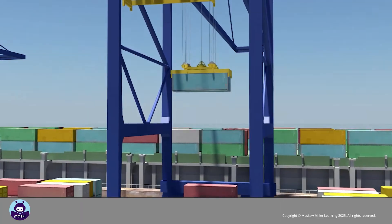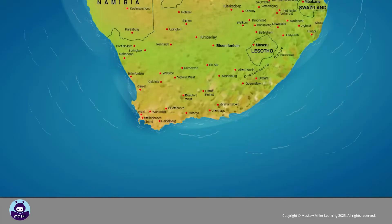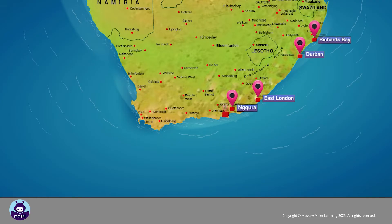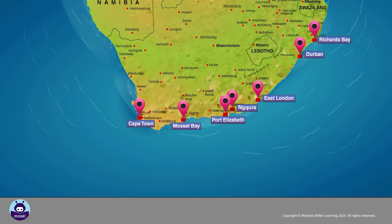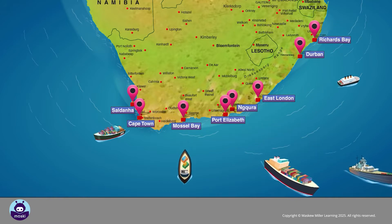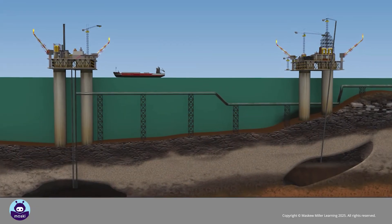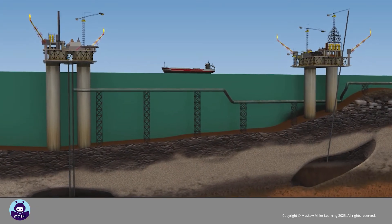Cranes are used to load the containers that are stacked on the decks of the ship. South Africa has eight seaports along its long coastline: Richards Bay, Durban, East London, Port Elizabeth, Mossel Bay, Cape Town, and Saldanha. Around 96 percent of South Africa's exports are transported by sea.